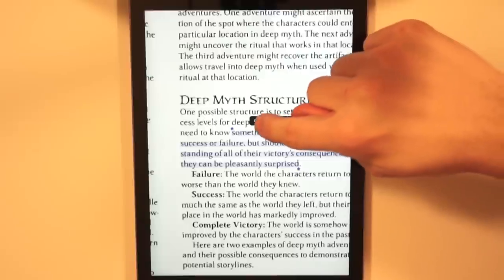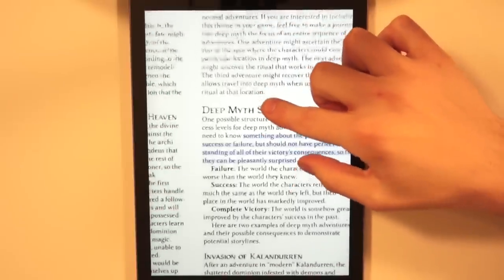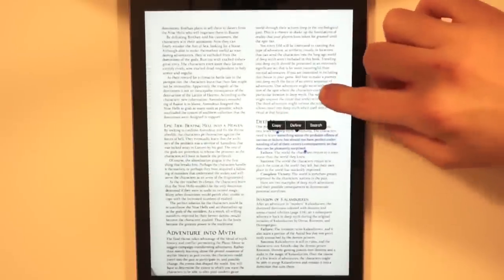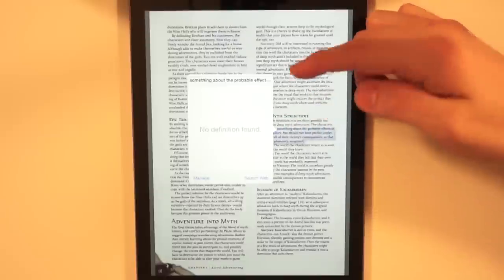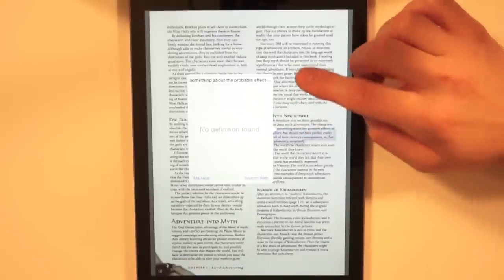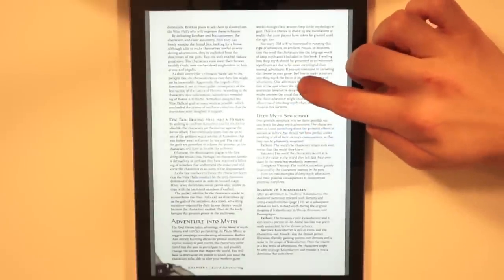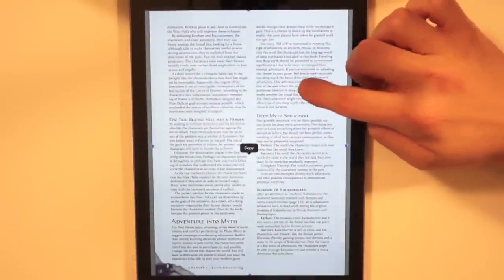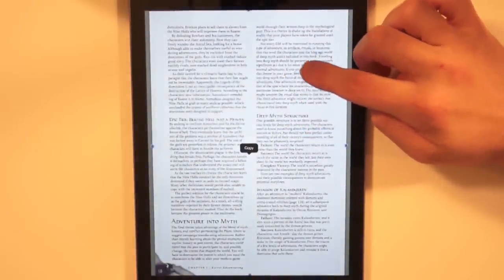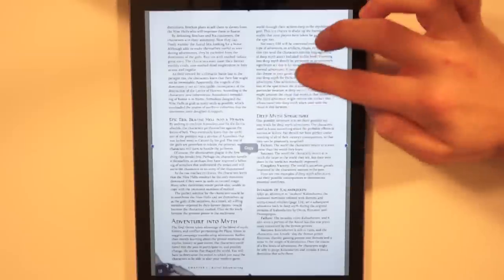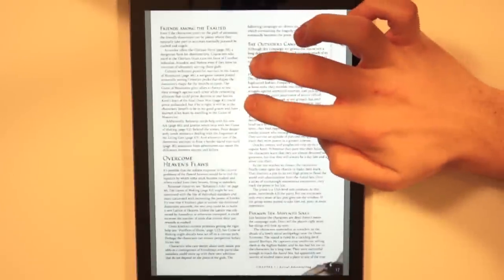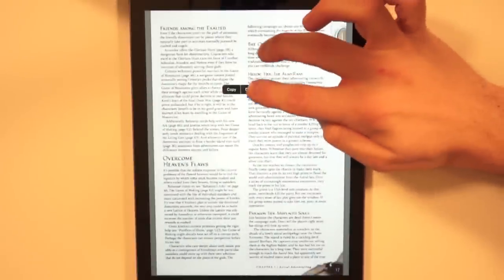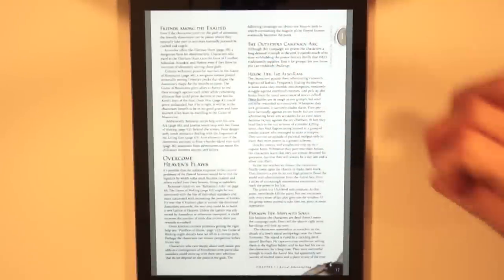You can copy and paste text by long-pressing on the PDF itself, and you can even pull up a dictionary. That covers an entire paragraph, but if you tap on just a single word, you can define it right there. There you go — lots of functionality built in.